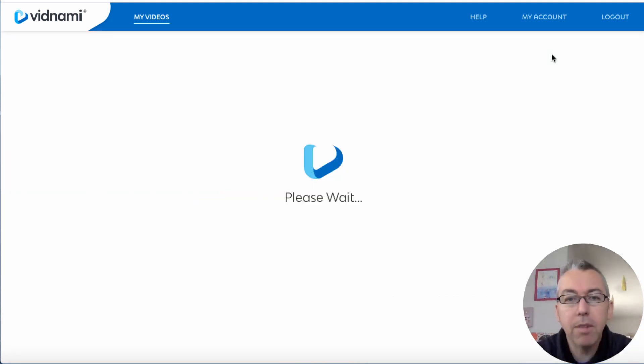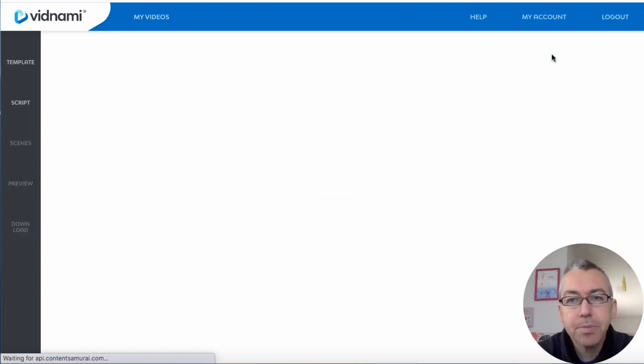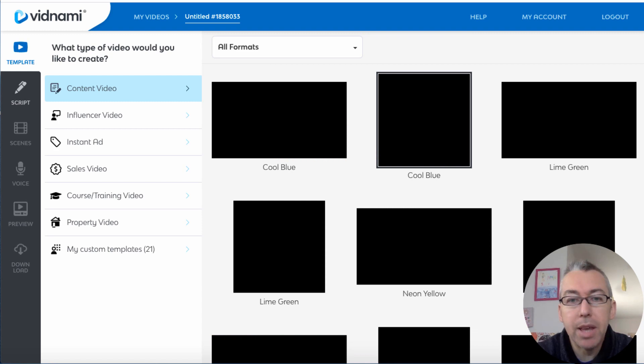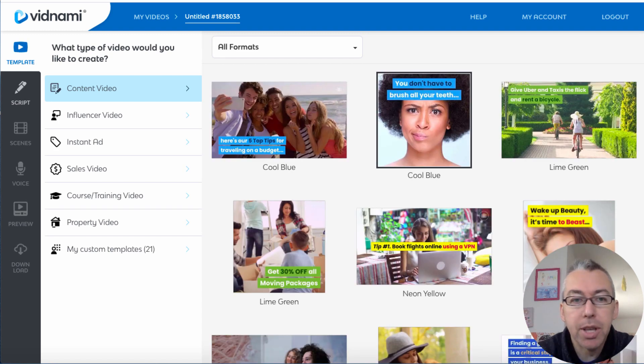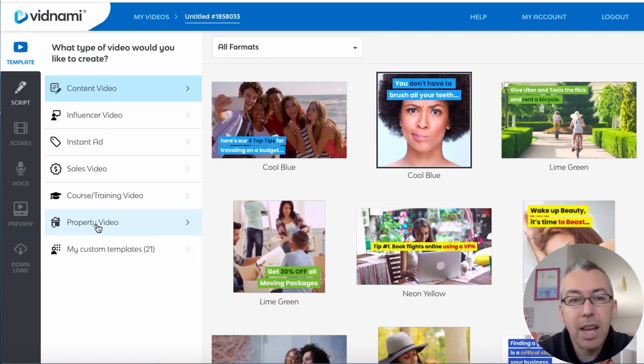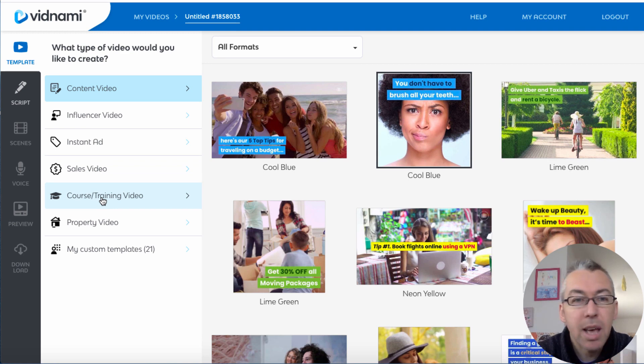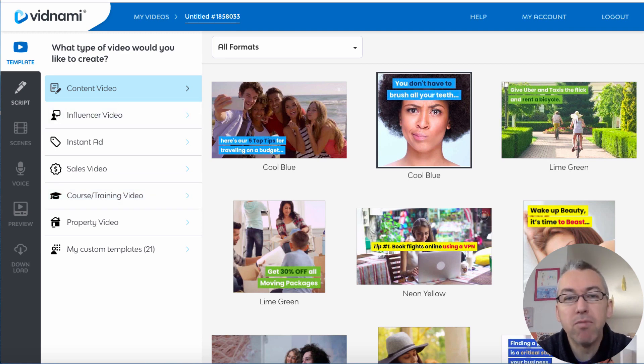So we're gonna hit create new video and we're gonna be presented with a bunch of options. We've got all these different types of videos on the left-hand side, sales videos, videos for training courses, but let's keep it nice and simple and pretend we want just a normal video for YouTube.